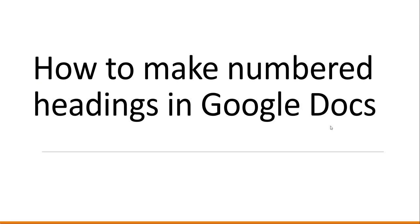Hello friends, welcome to the channel. Today in this video I will show you how to make number headings in Google Docs. So basically we will discuss about Google Docs number headings.